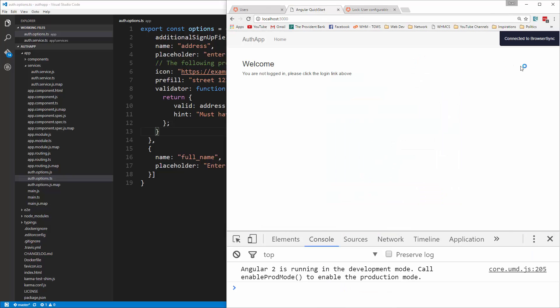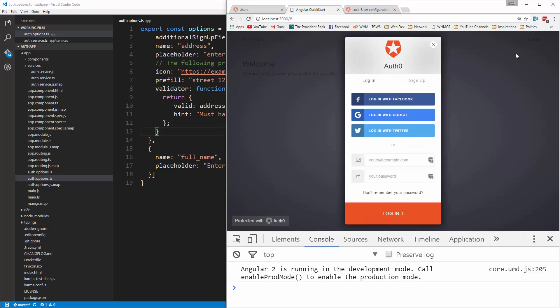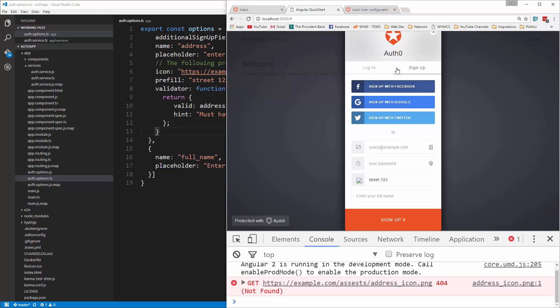Okay. So now if I go and click login. Huh. It's not there. Oh sign up. Okay. So it's not going to be on login. It's going to be on sign up. So you can see we have that address field.